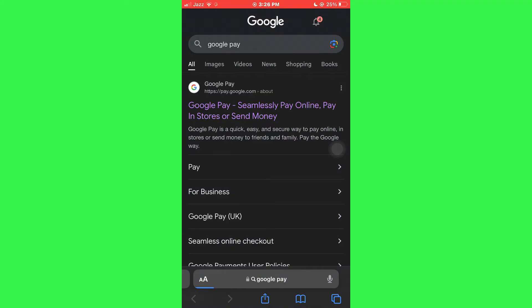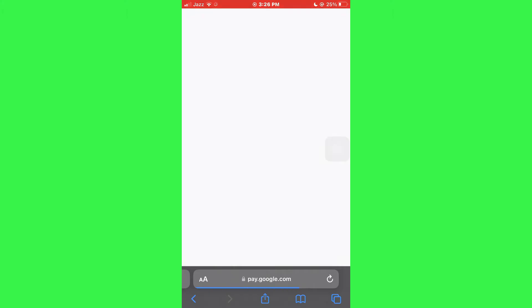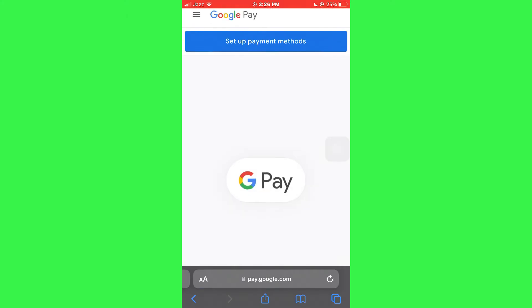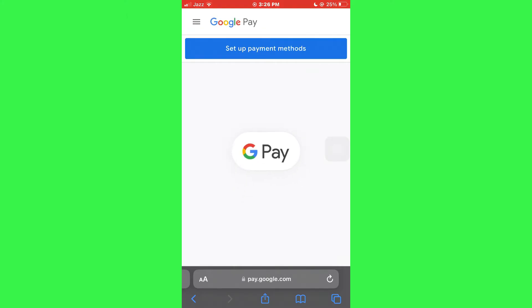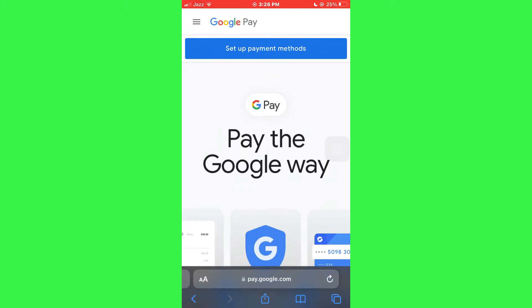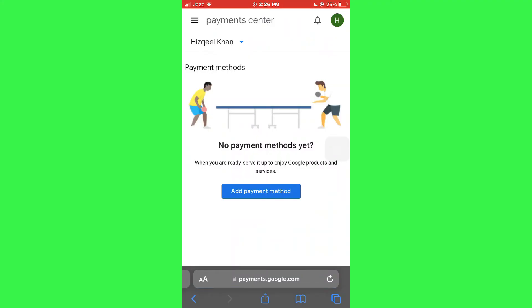After that, a bunch of websites will be displayed on your screen. Simply access the first one and this type of web page will be displayed. Here, tap on the Setup Payment Method button at the top and you will be redirected to this window.